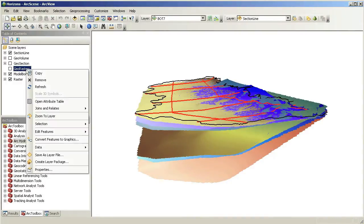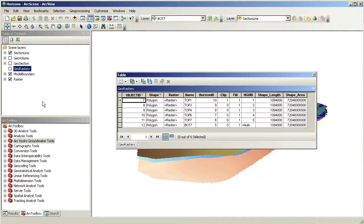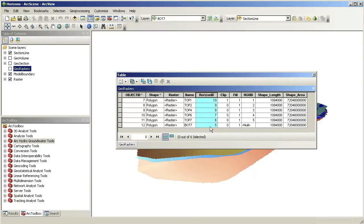The rasters were loaded into a raster catalog named GeoRasters so they can be indexed. Notice the Horizon ID index assigned to each of the rasters.